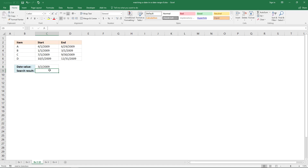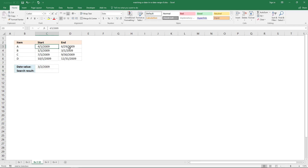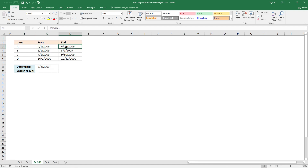What we need to do is build two logical expressions that check if this date is between the start date and the end date, or if it is equal to the start date or equal to the end date.